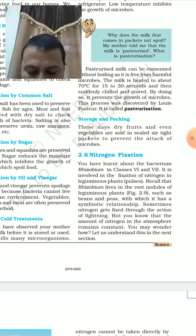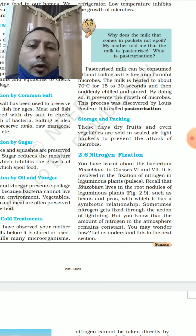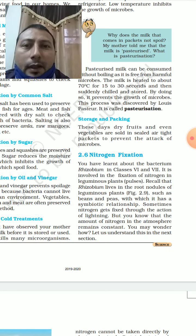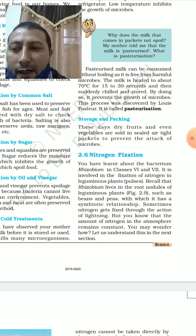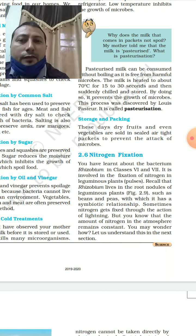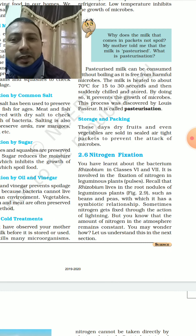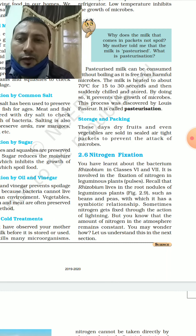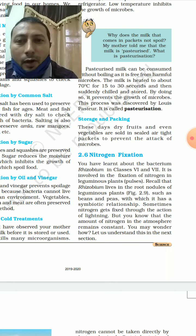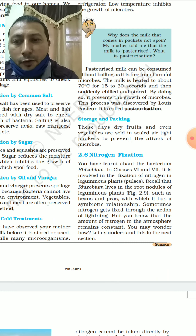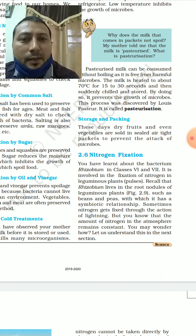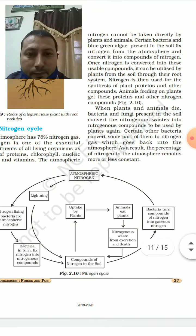Nitrogen fixation: nitrogen is available in the atmosphere at approximately 78%, but it cannot be directly utilized by organisms like plants or animals — so it needs to be fixed. The continuous circulation of nitrogen through the living and non-living components of the biosphere is known as the nitrogen cycle, which includes nitrogen fixation, ammonification, nitrification, and denitrification. Rhizobium bacteria in the root nodules of leguminous plants and blue-green algae fix atmospheric nitrogen and convert it into nitrogenous compounds. Lightning also converts atmospheric nitrogen into nitrogen compounds, and there are industrial fixation methods as well.